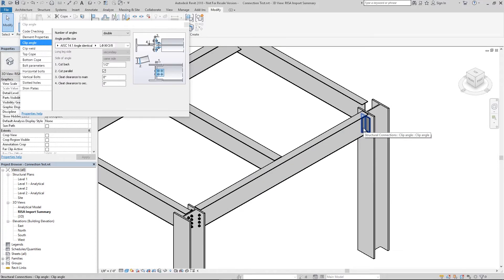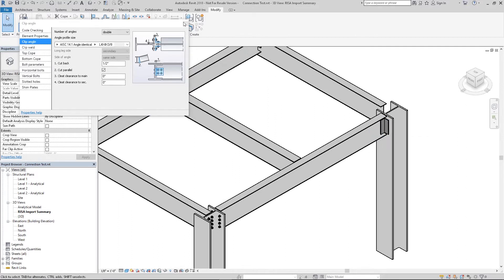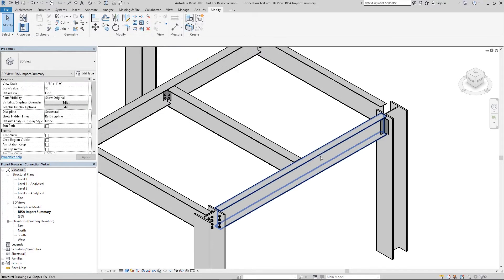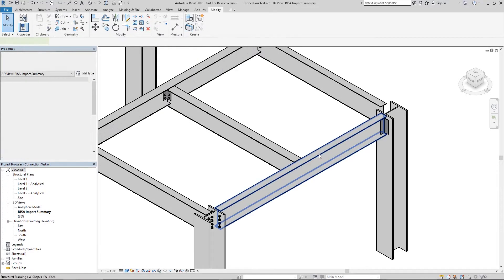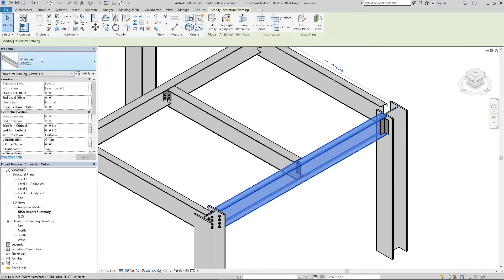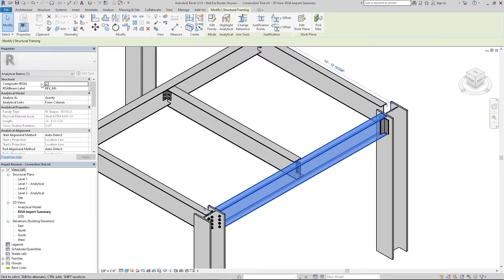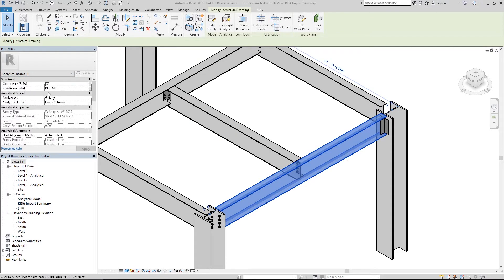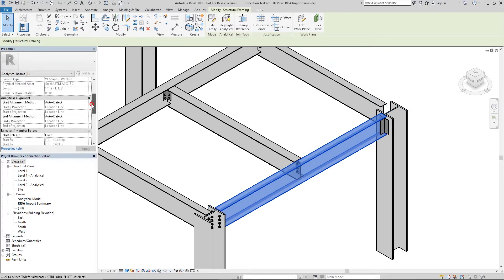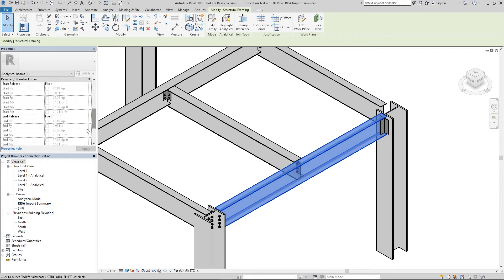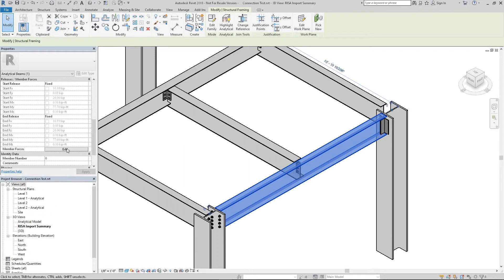After assigning the connections to our model we can input the loads for the member end forces, which will transfer over to RISA Connection for design. To input the member end forces click on a member in your model. I'll click on this beam and underneath the properties select the analytical beam. To see the member end forces scroll down on the analytical beam's member information and you'll see the start and end forces here.